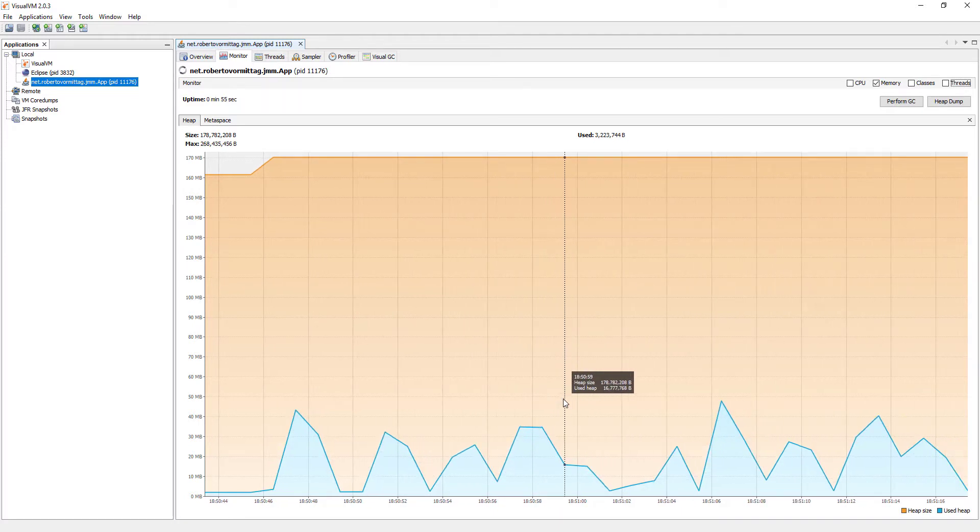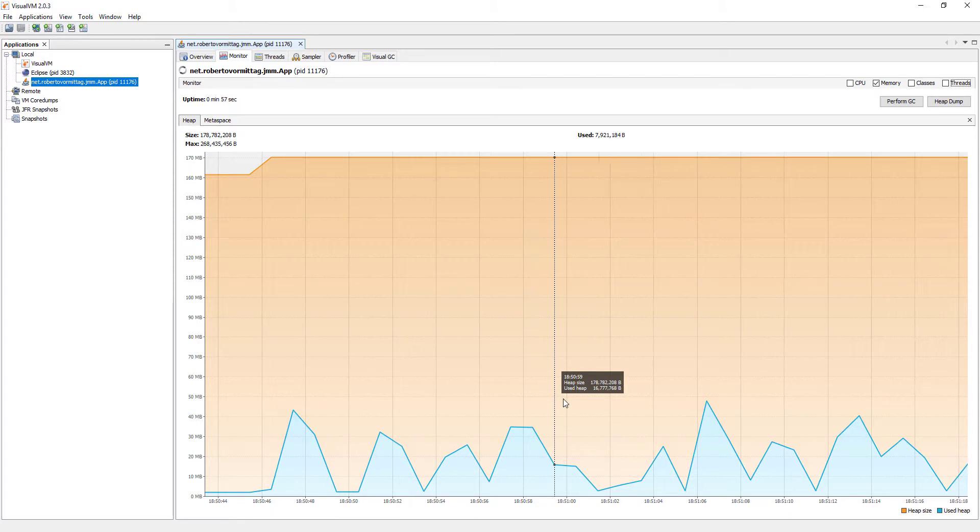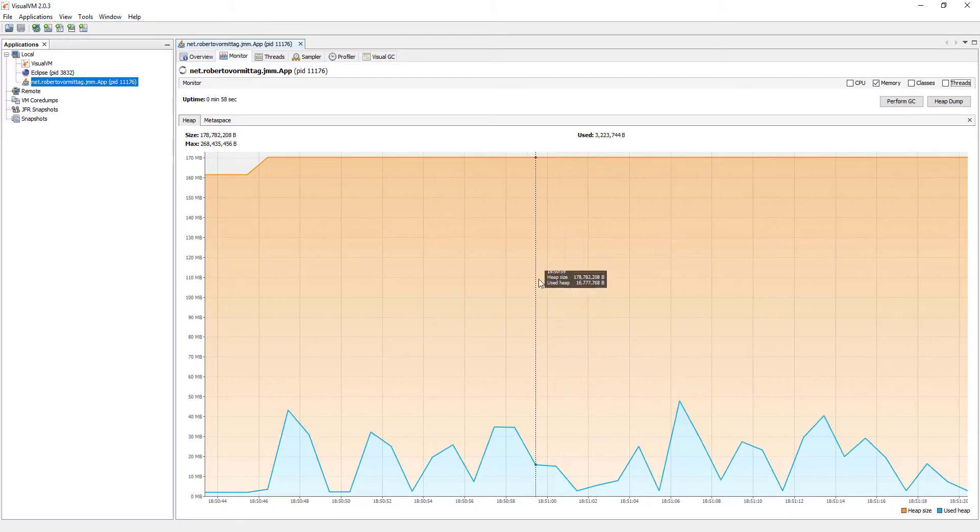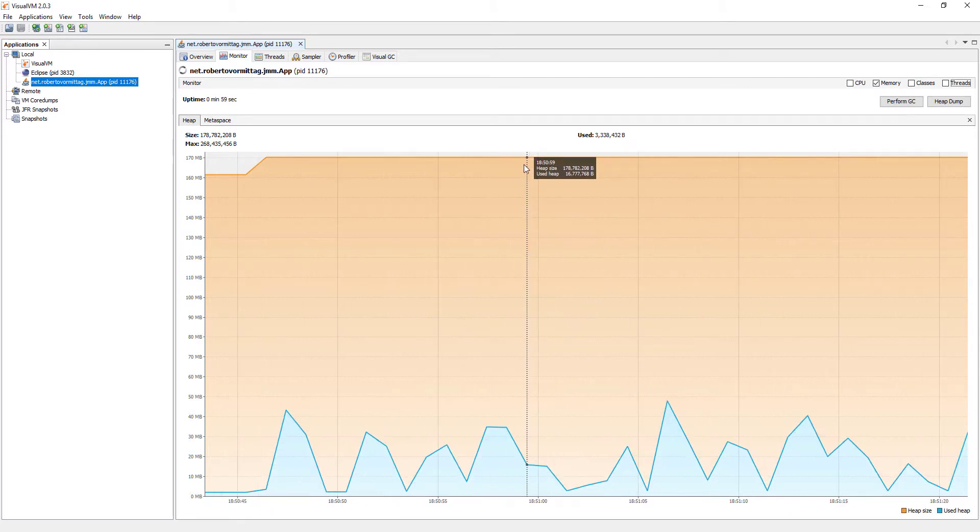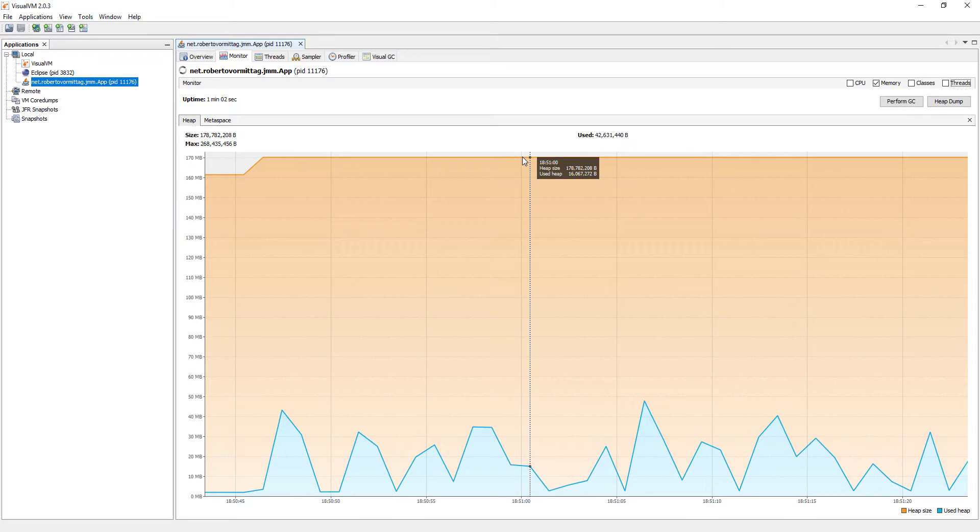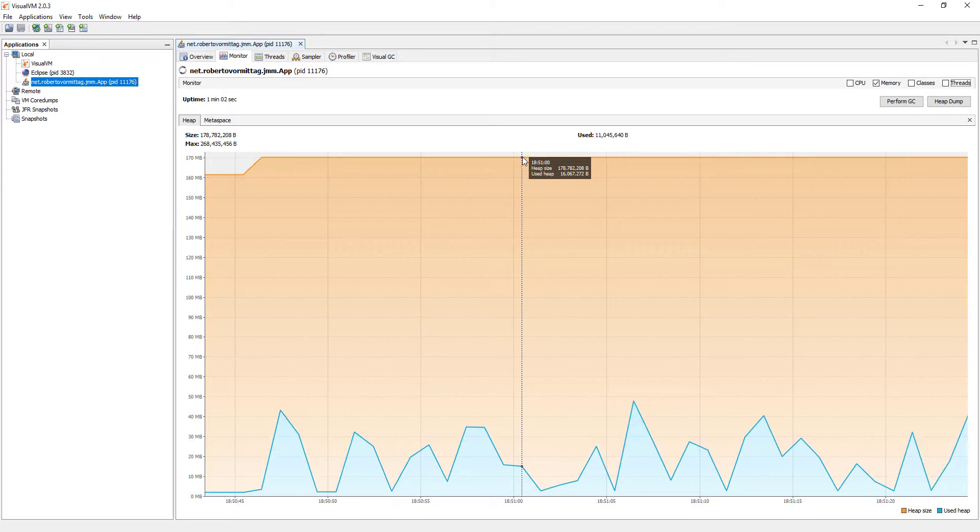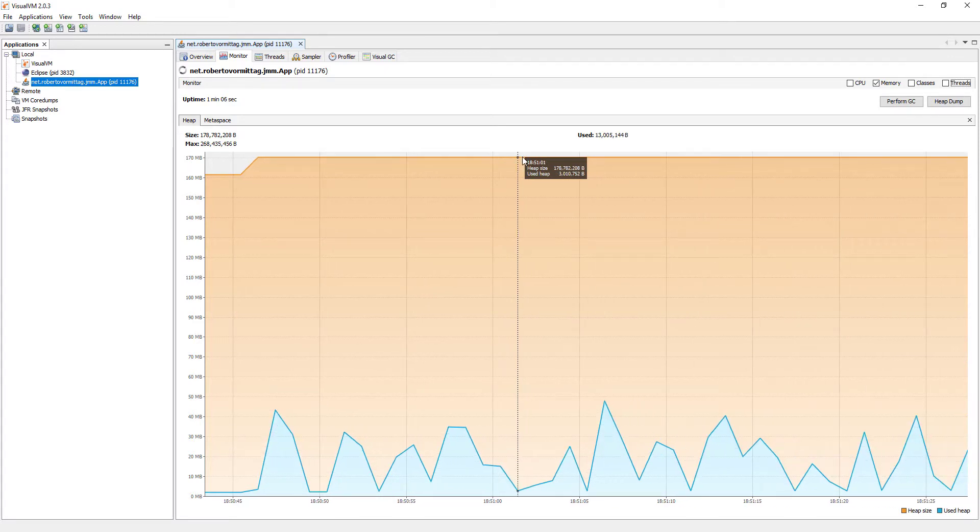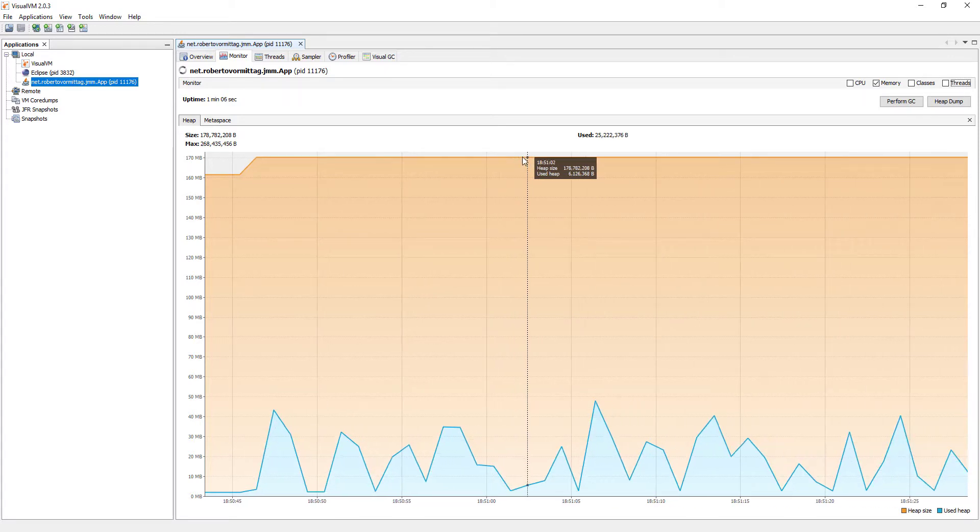Also notice that the heap size, the orange area, remains constant at a level well below the maximum size that we have set, at 256 megabytes.